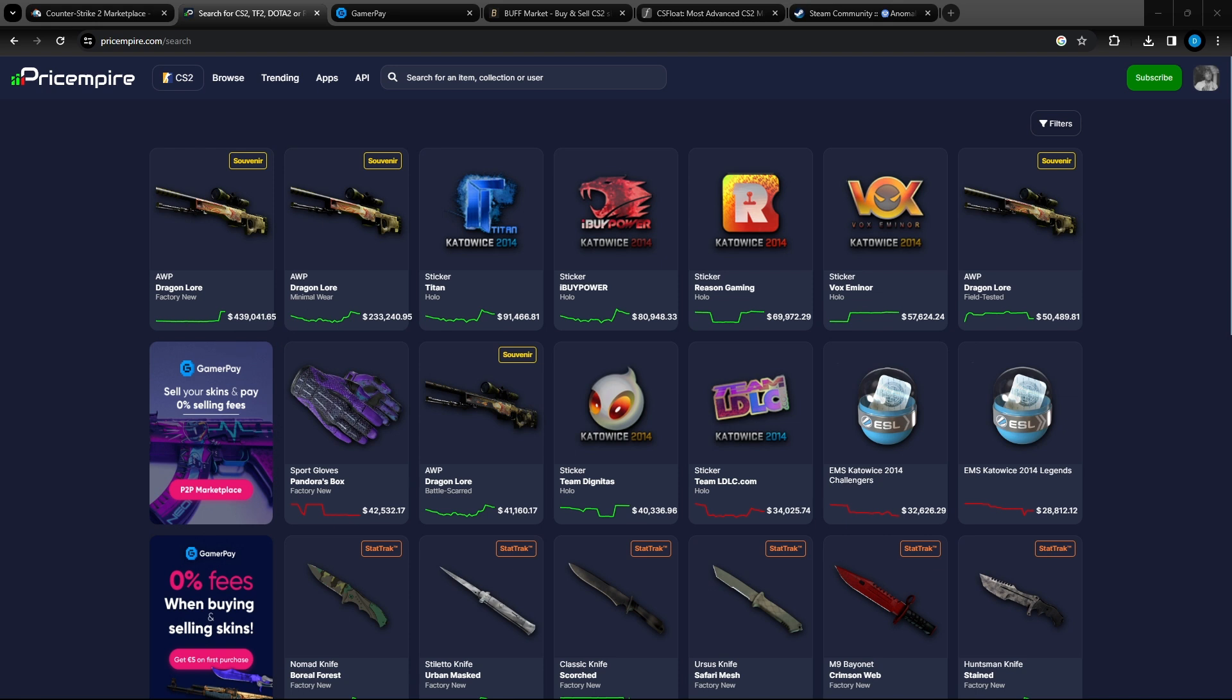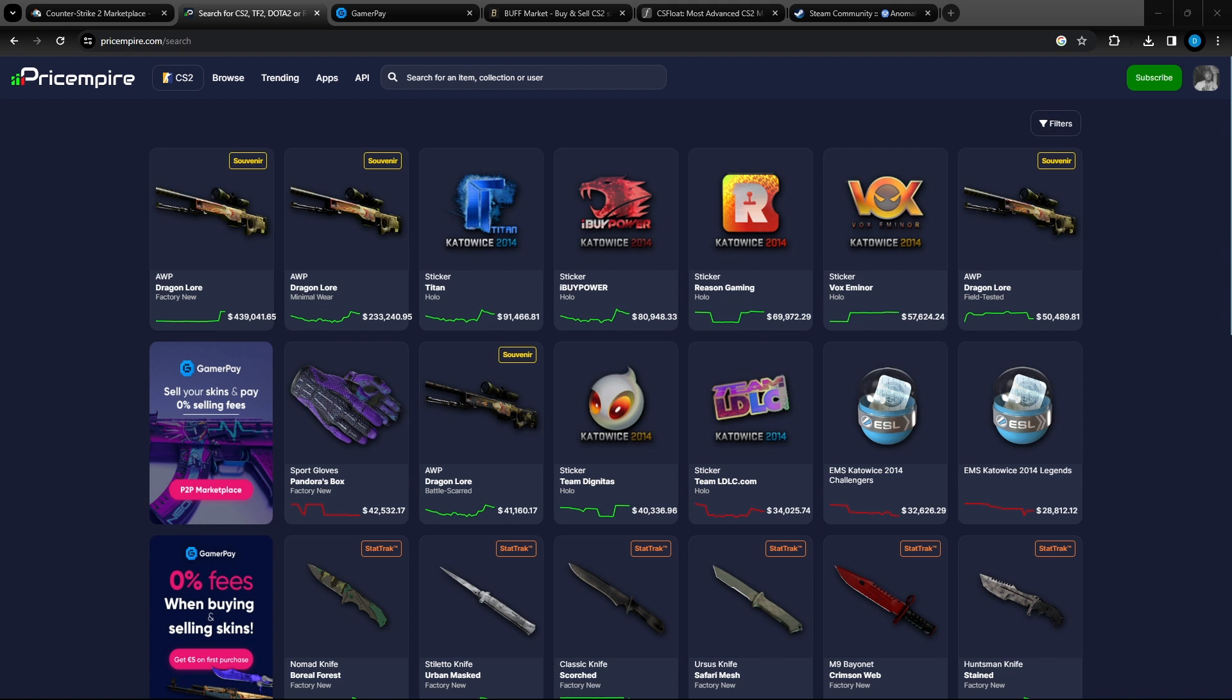Now that we've covered the three options of how you can sell your skins for real money, let's talk about how you're going to sell and the price you're going to set them for. You're going to want to research through websites like buff163 or Empire to see the current market value for your skins. These are changing all the time so you want to verify a good starting price.